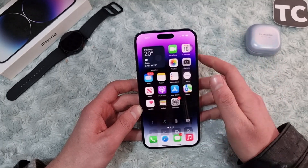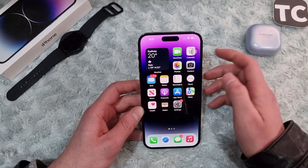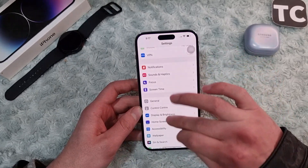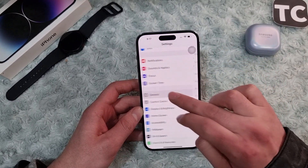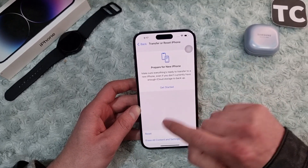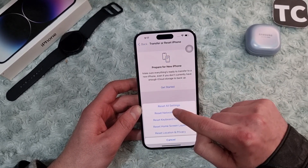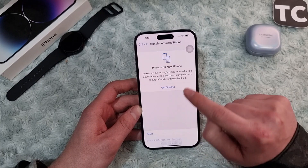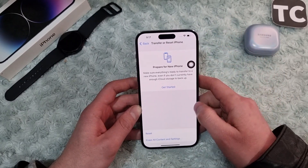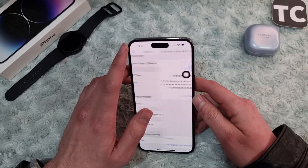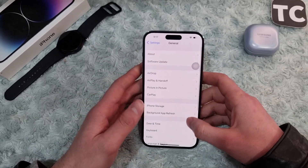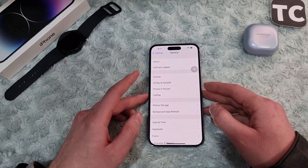If you still don't get notifications, you can reset all settings. Go to the Settings app, then General, tap on Transfer or Reset iPhone, select Reset, and then select Reset All Settings. Enter your passcode and this will reset all settings to default, which may help solve the notification issue on iPhone 14.